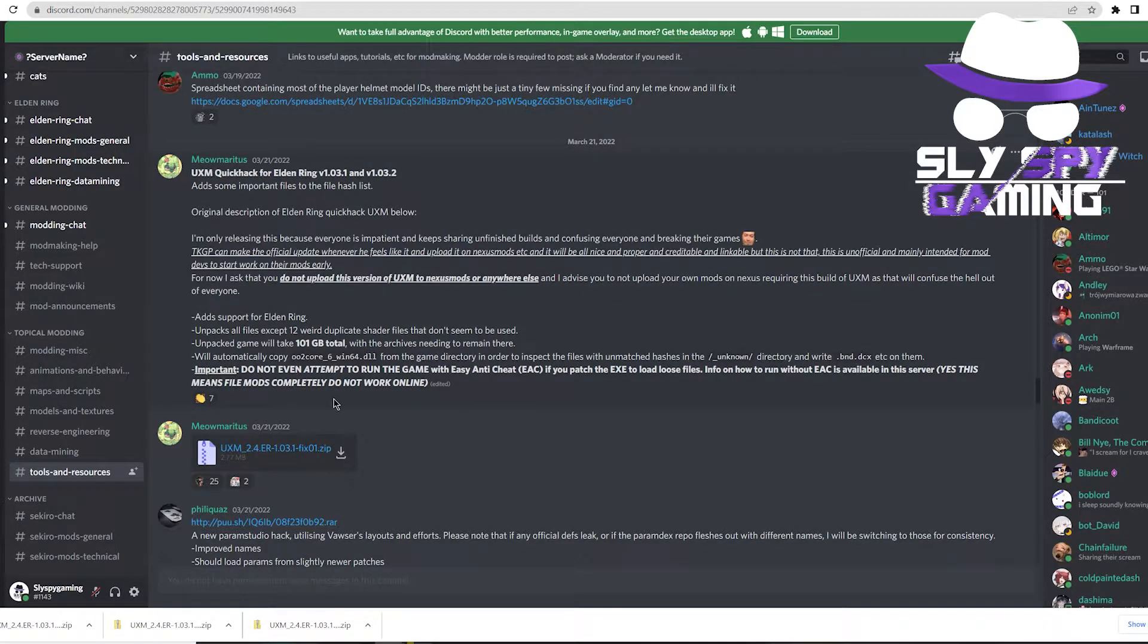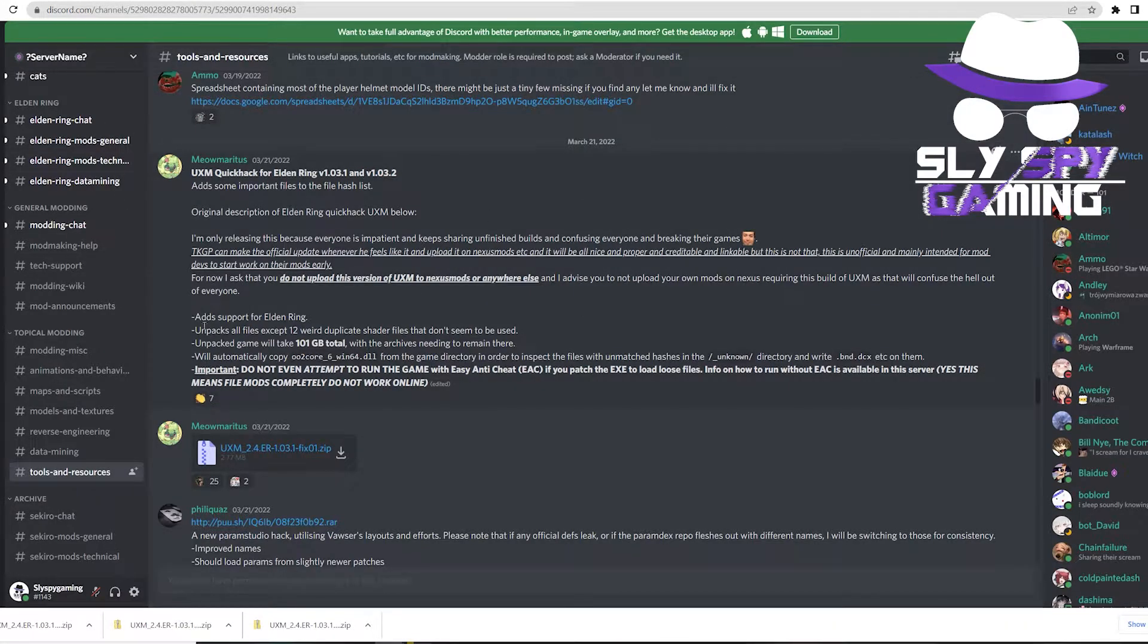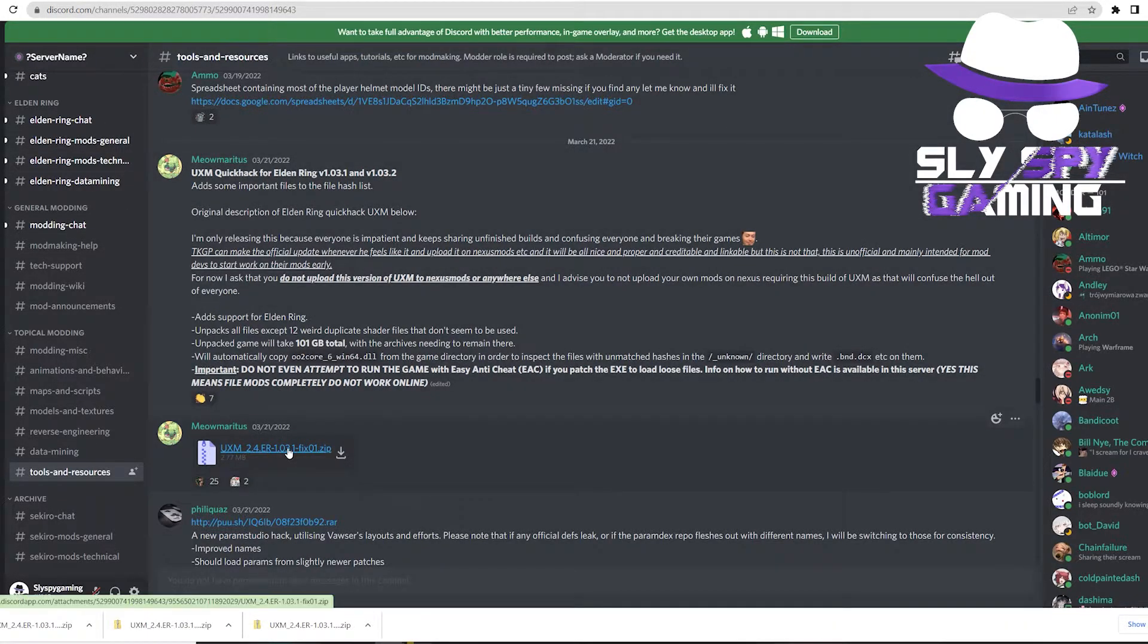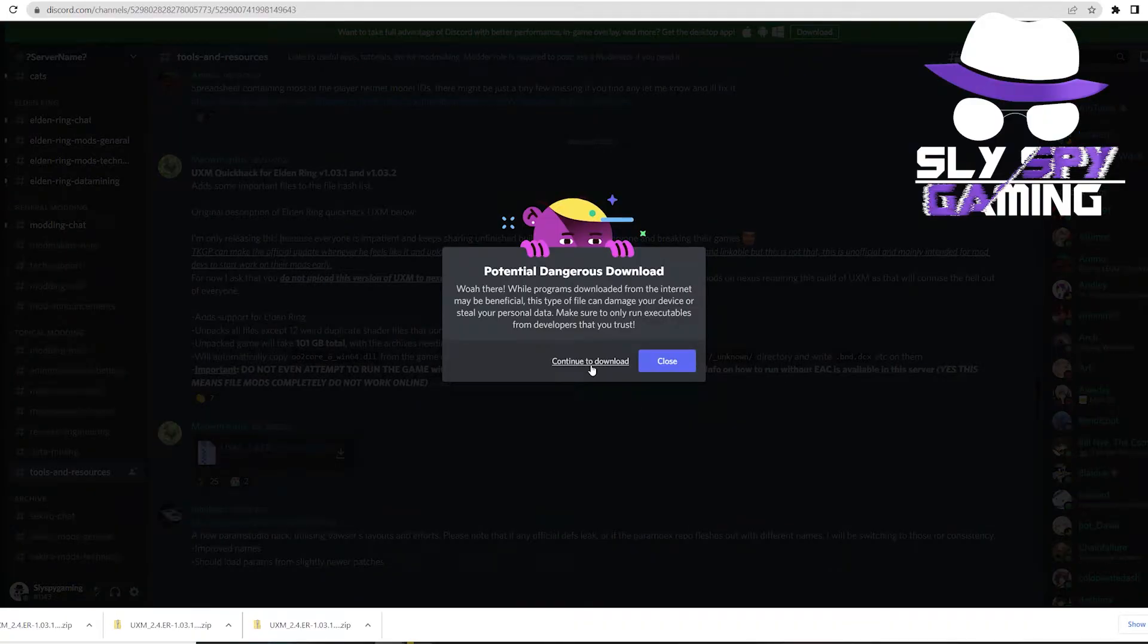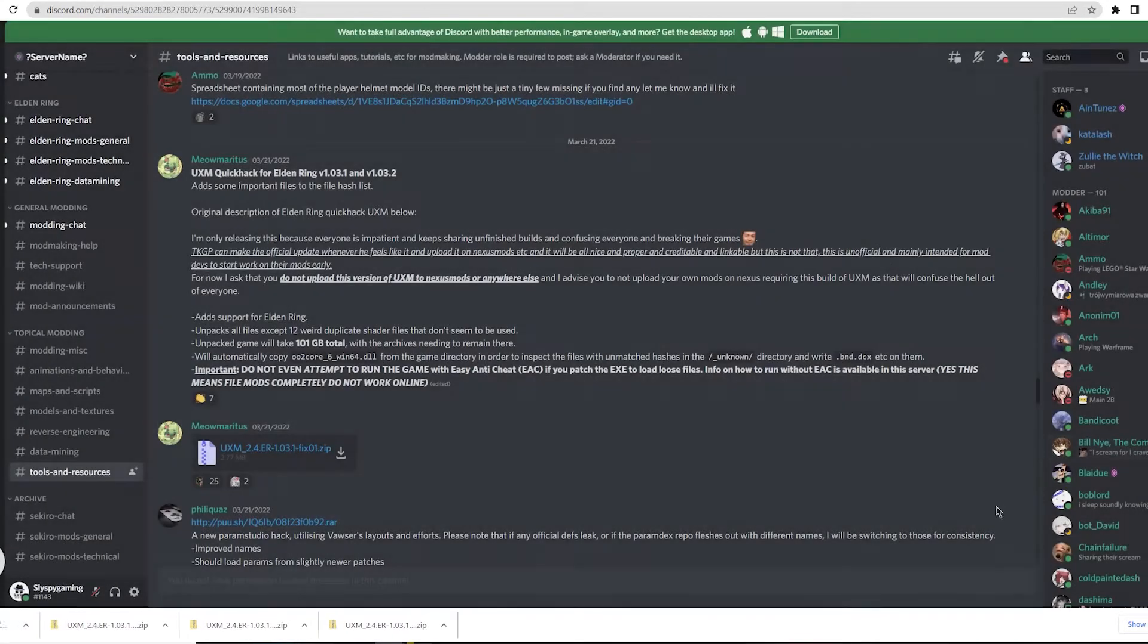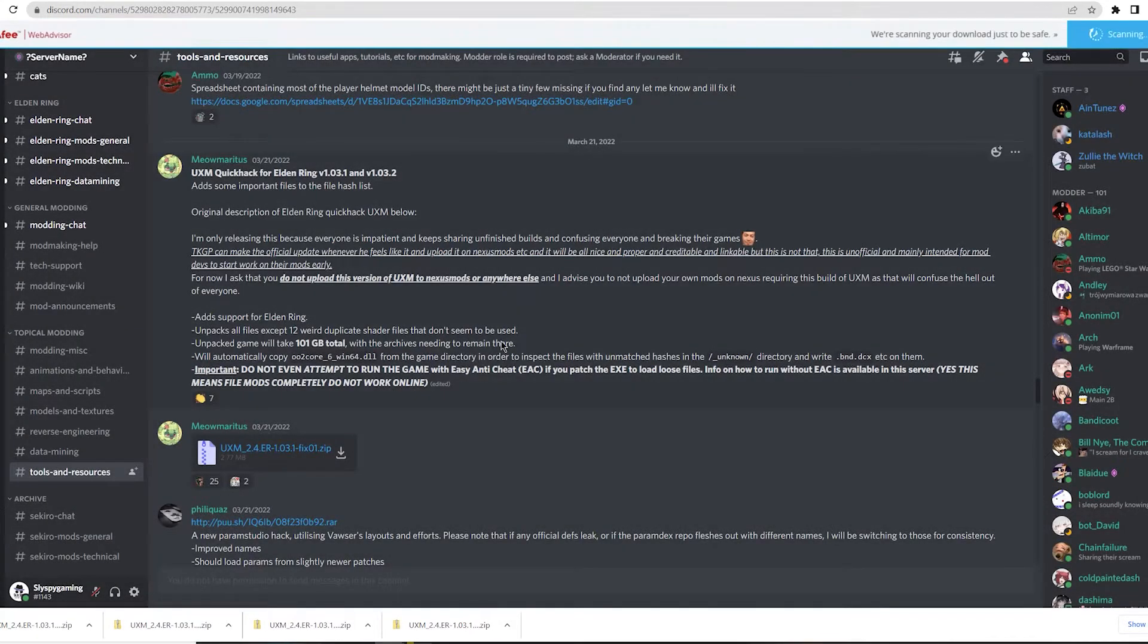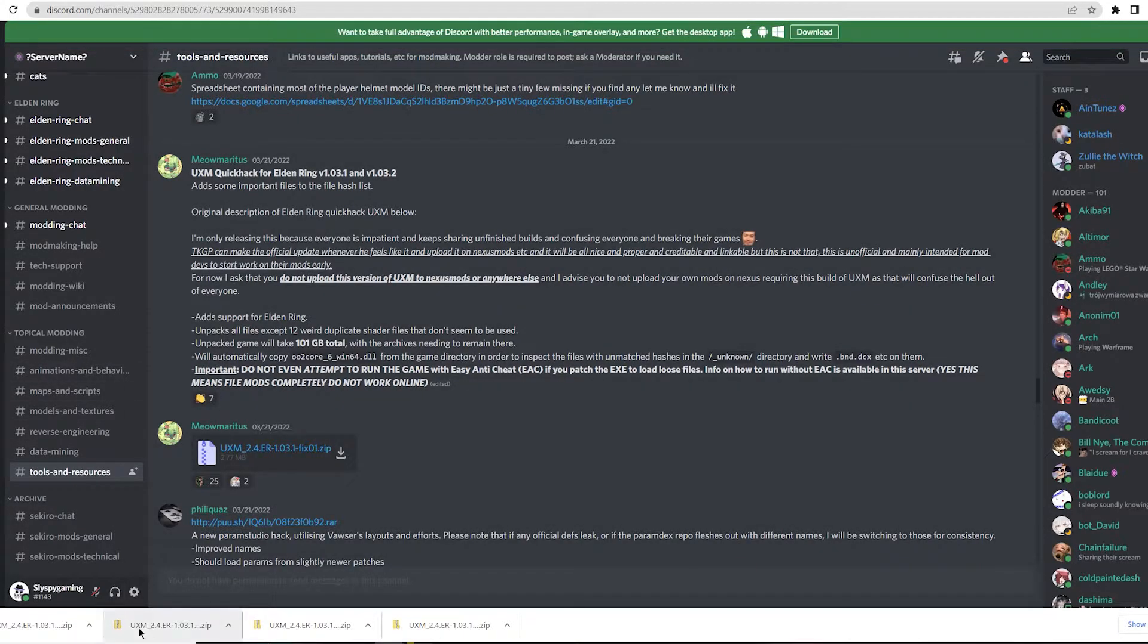So whenever you are ready and whenever you've read through this whole section here, head down to this file here and click on that. Again, it'll probably tell you that it's a potentially dangerous download, but we'll just go ahead and do this anyways. Hit continue to download and that should start download down here for you.